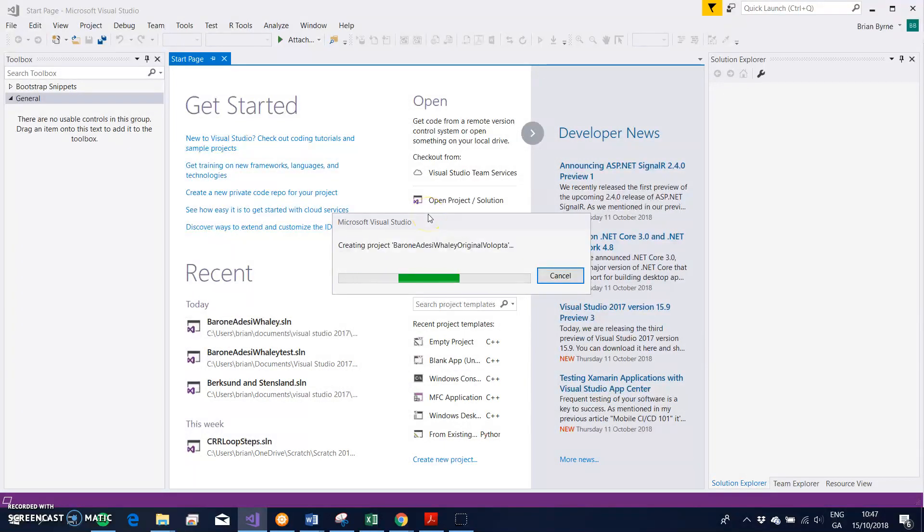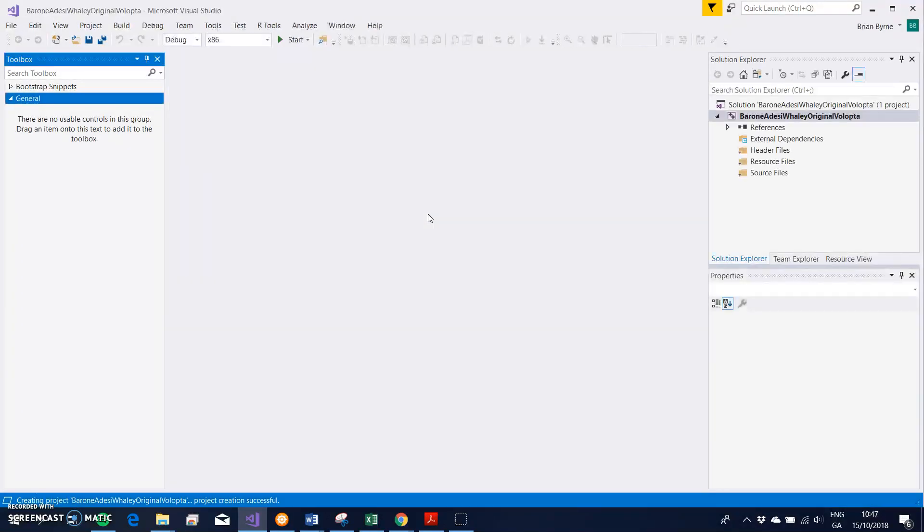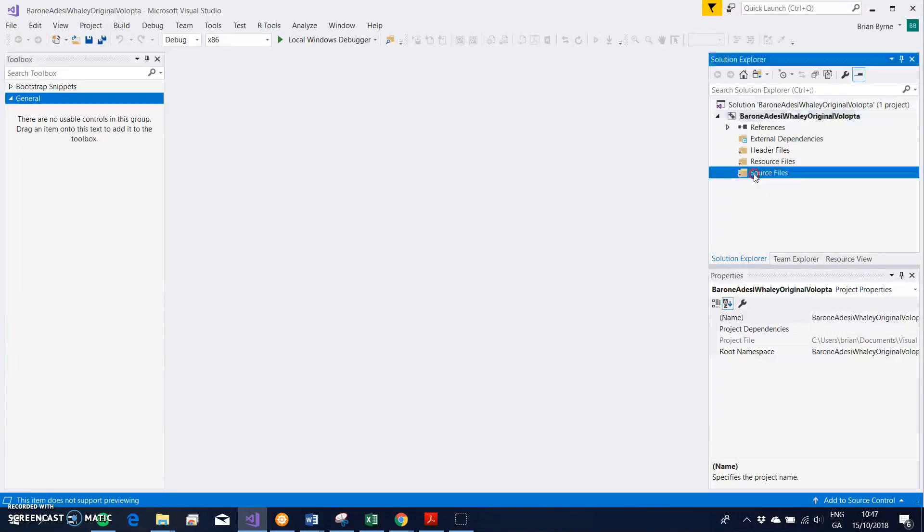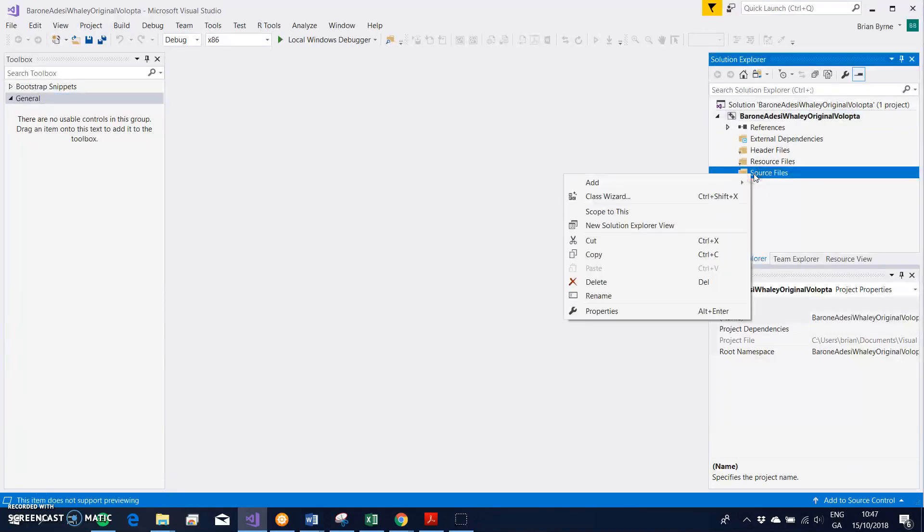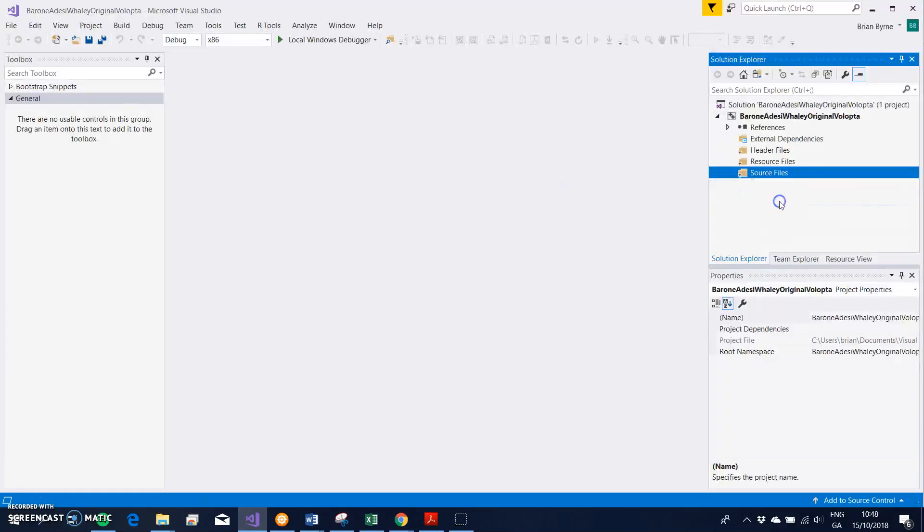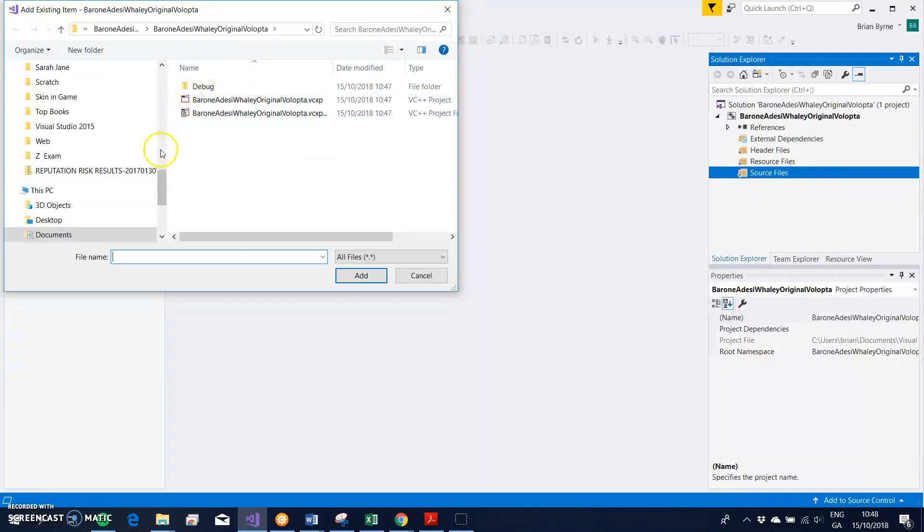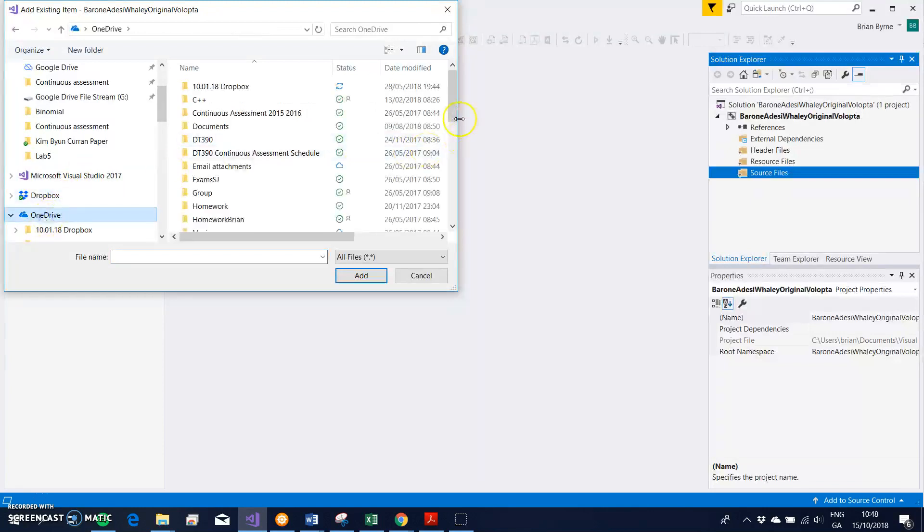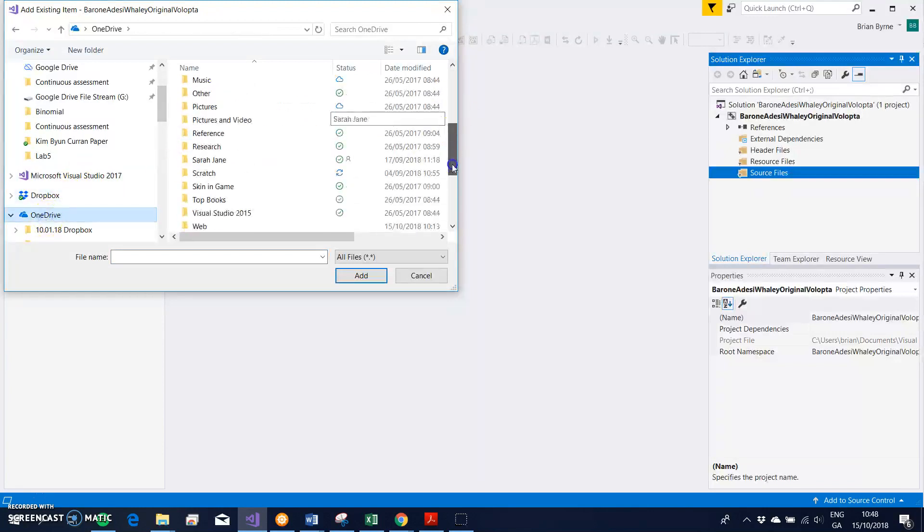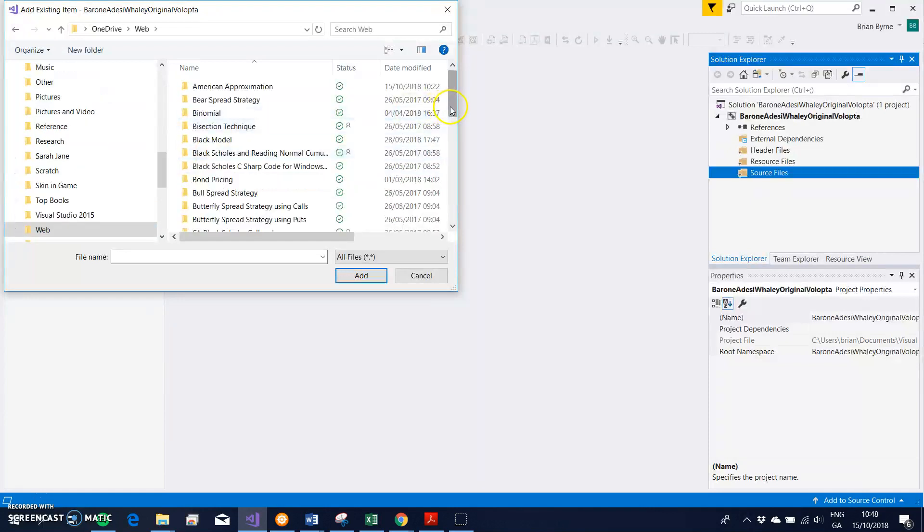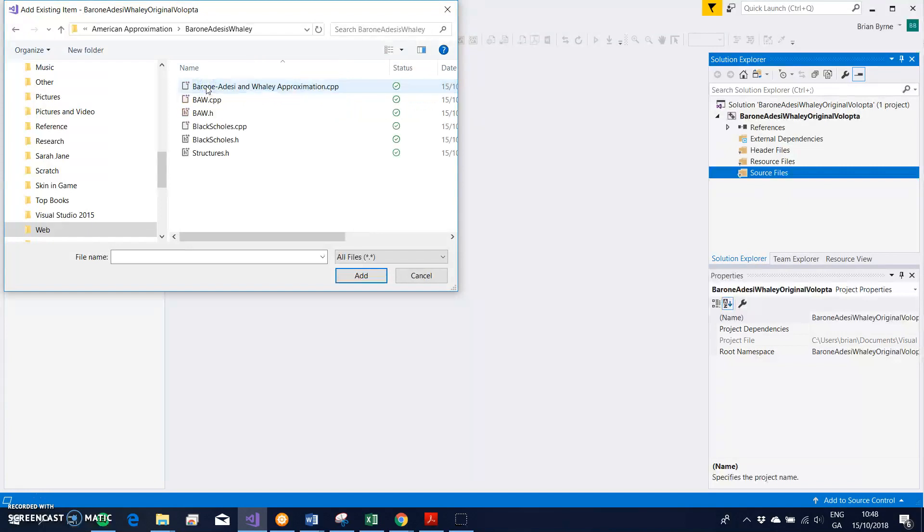And the project has been created, and then I look for to put in source files and header files. And again, I just come over here, I right-click and Add, and then Existing Item. And the existing item I'm going to take from code that I've already have available here in American Approximations, so at Barone-Adesi-Whaley, so I just have the files.